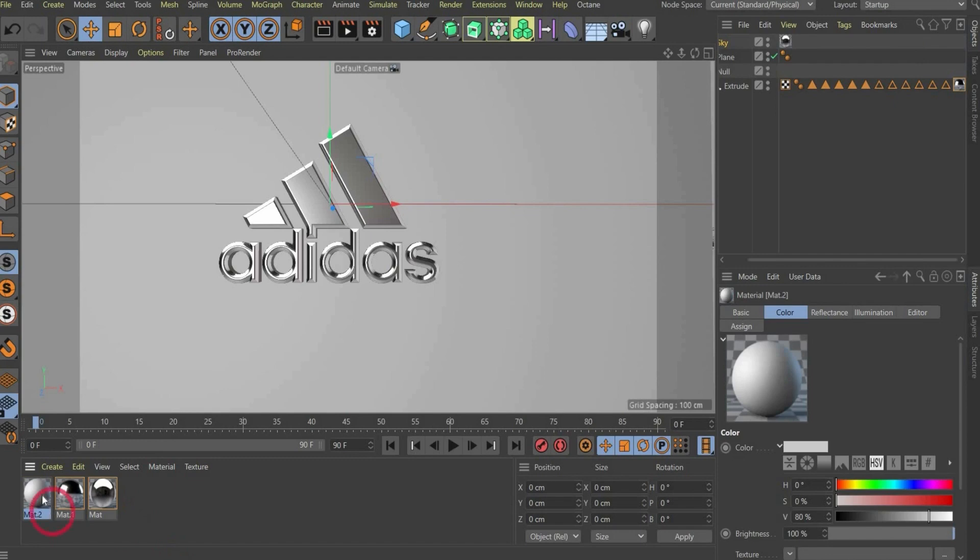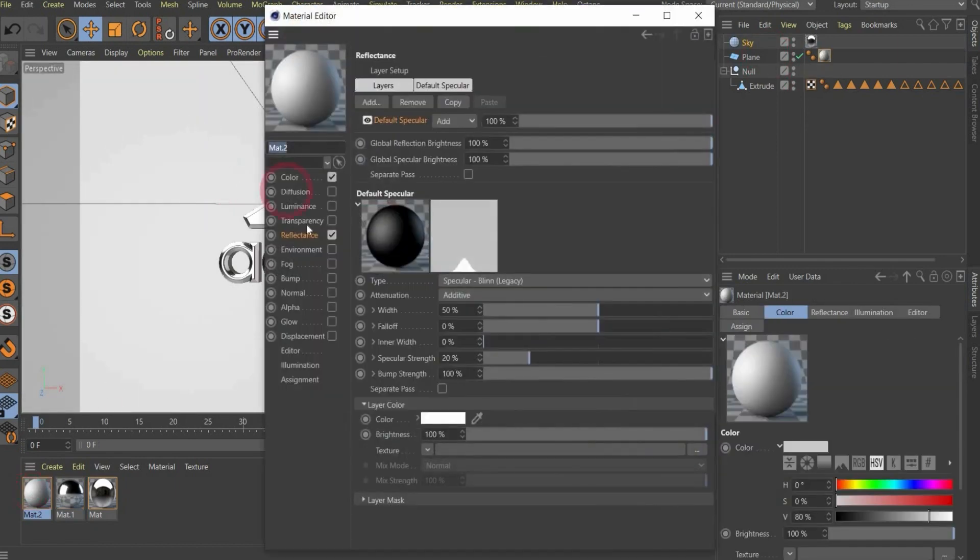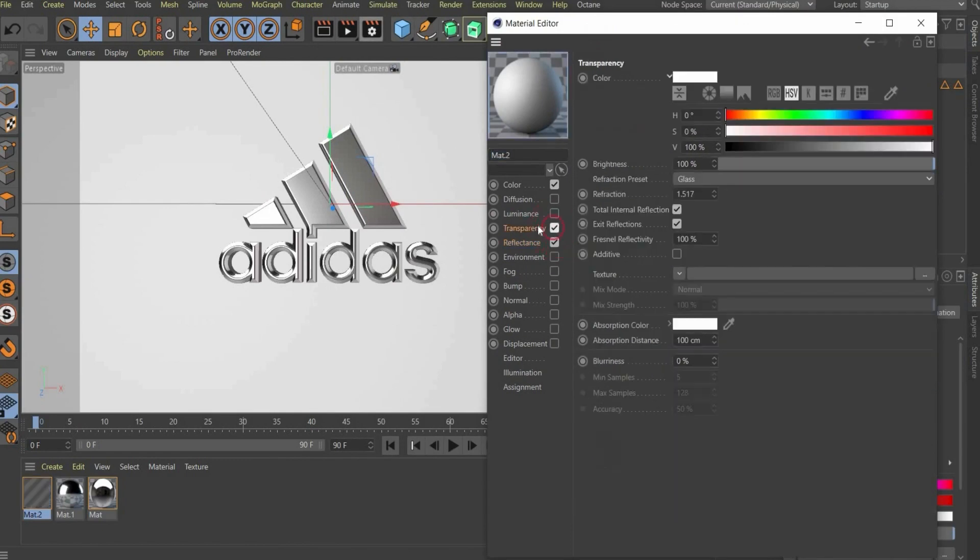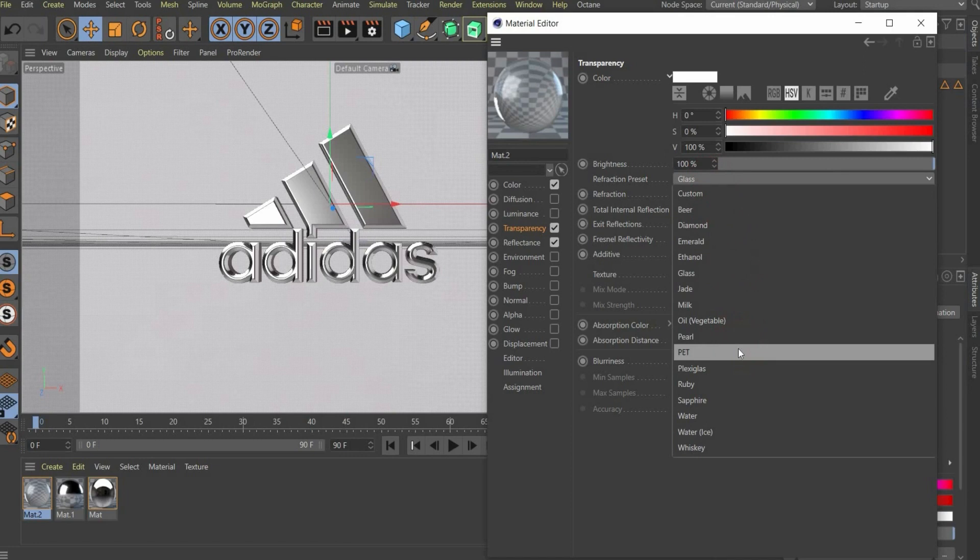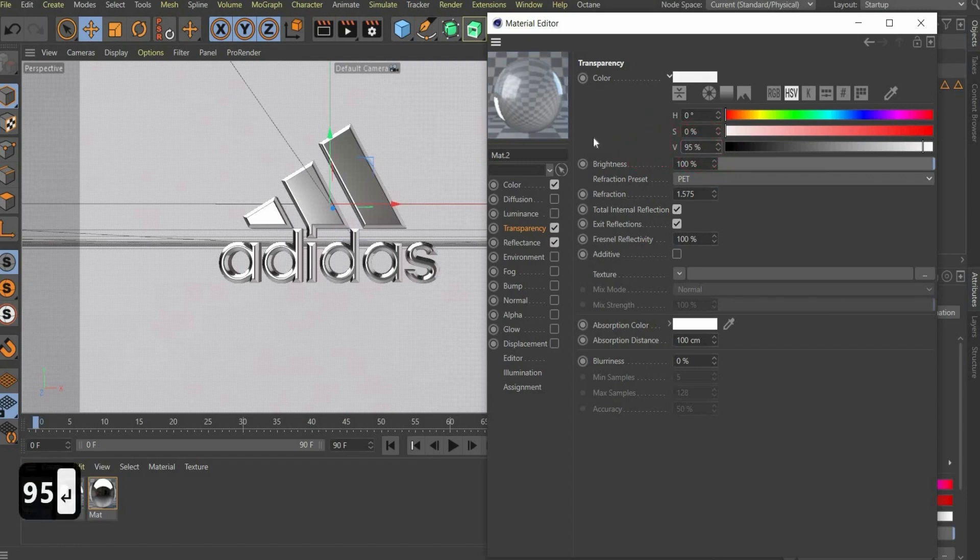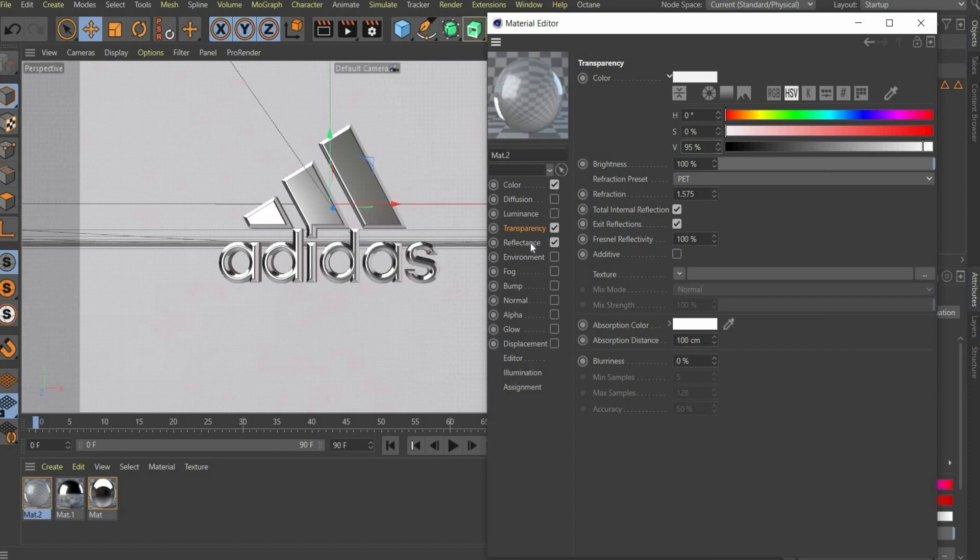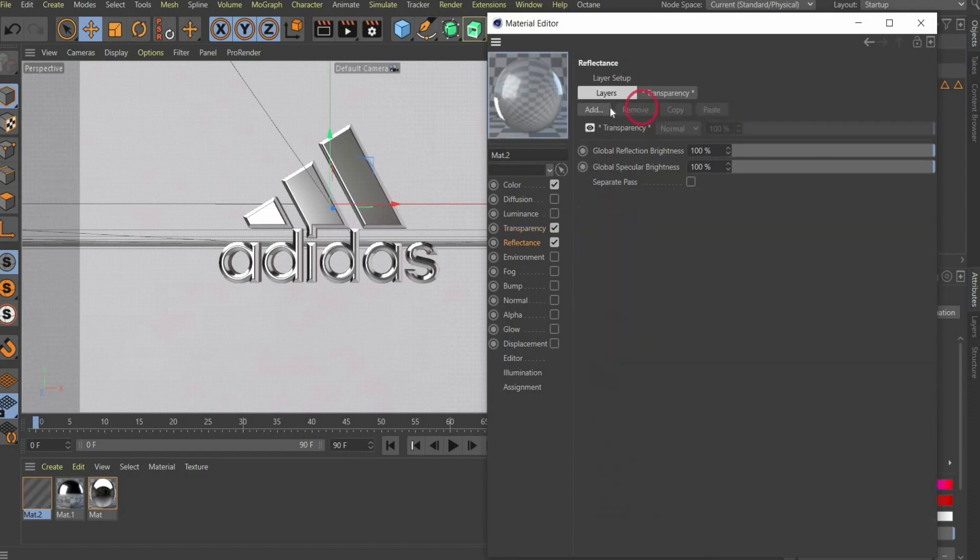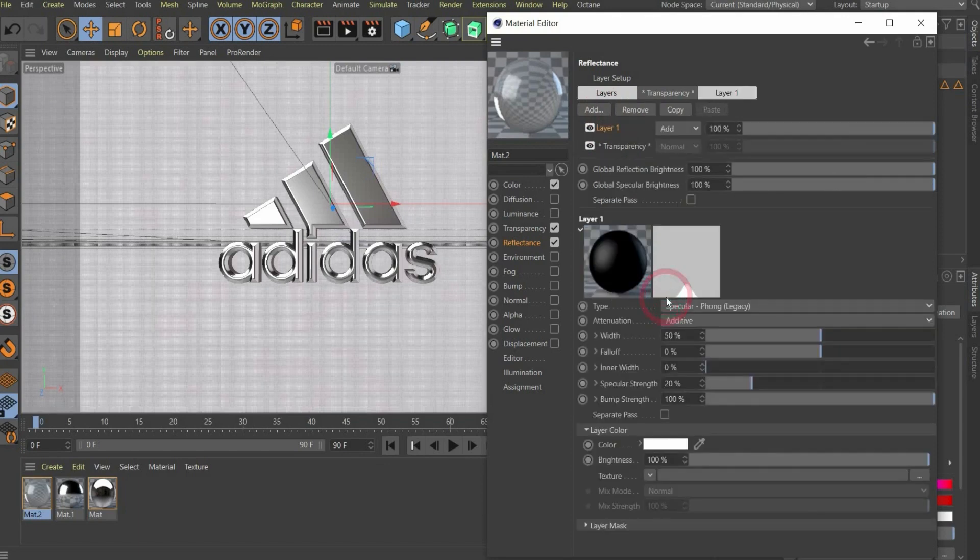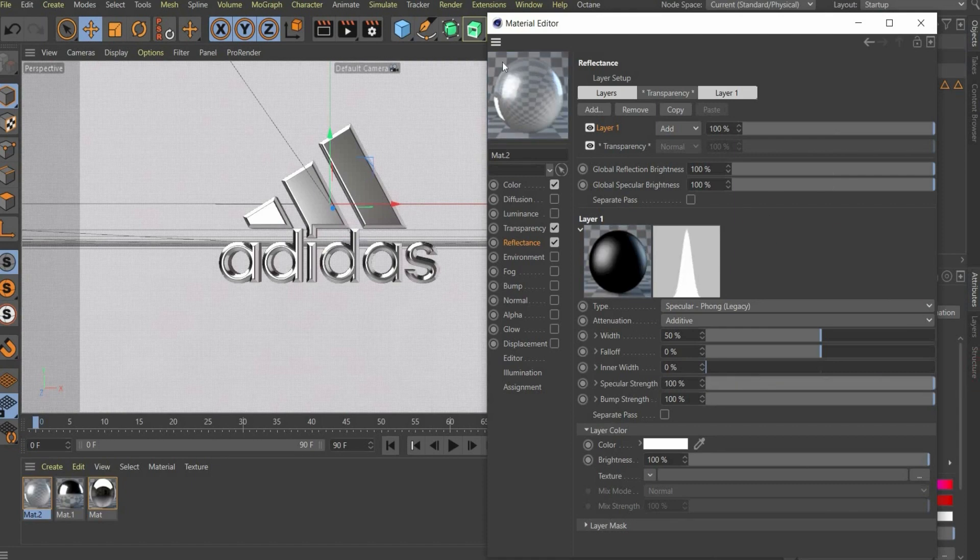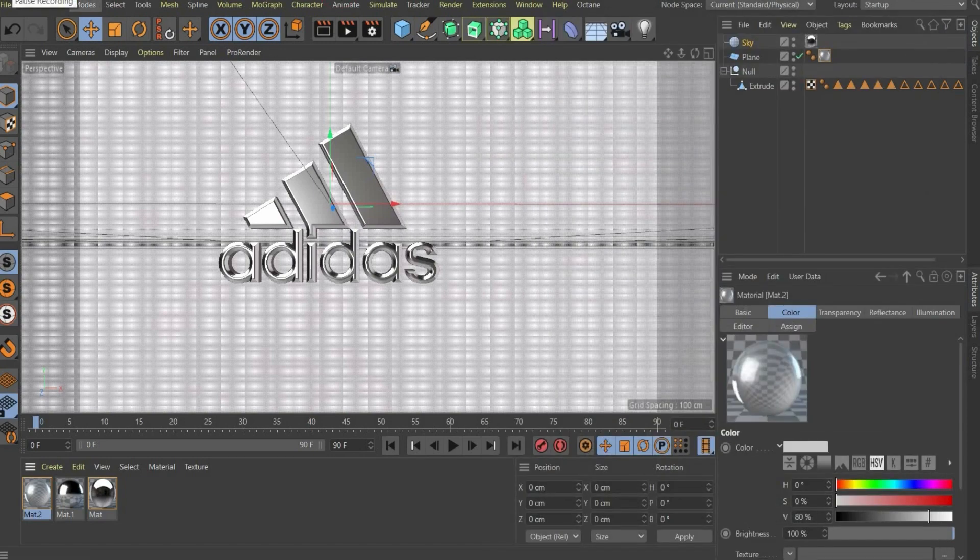Now we create a new material. This is the foil or the plastic material. We drag and drop it on the plane. Now we put a checkmark on transparency. Here we choose PET, it's like the bottle plastic. We also choose here 95, so that the plastic is a little bit darker so we can see the reflections later on better. In the last step we go to reflectance. Here we also remove it and we add a Specular Phong legacy. In width it's alright. Here we need 50, and specular strength we need 100. So the foil material looks like this.